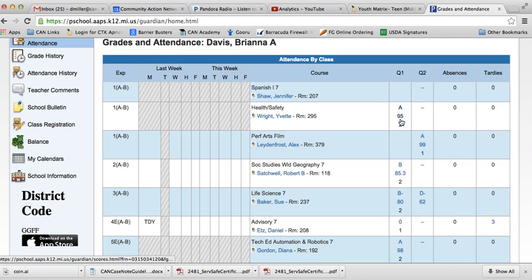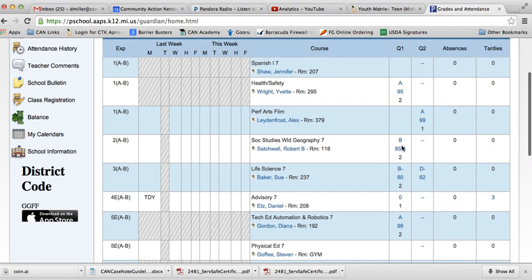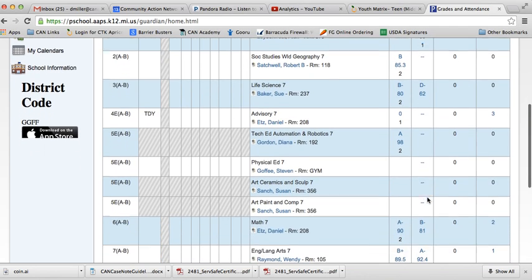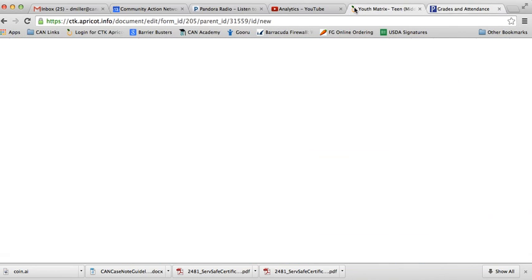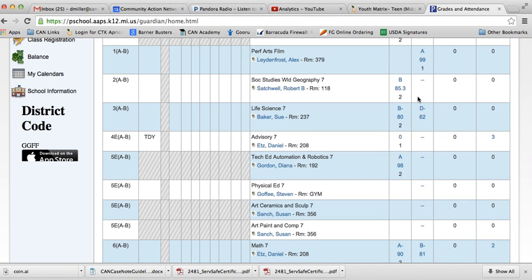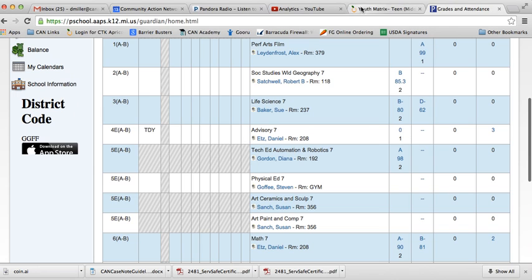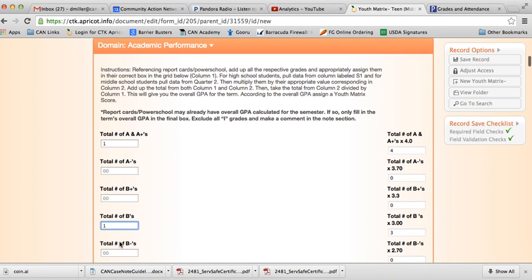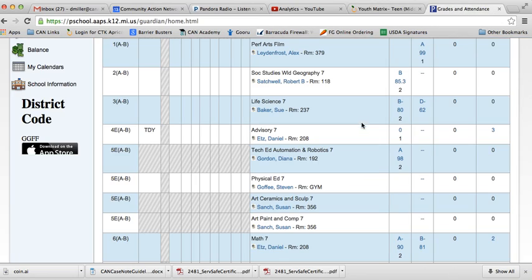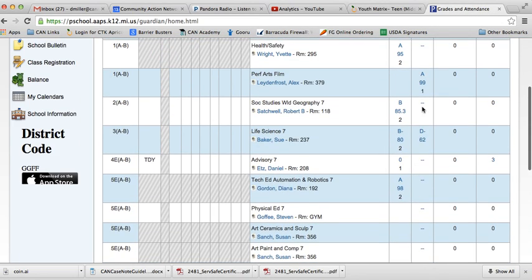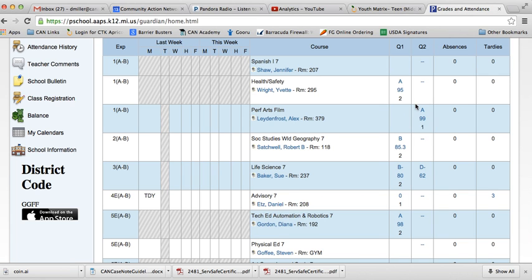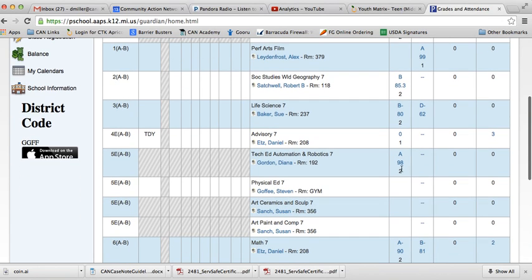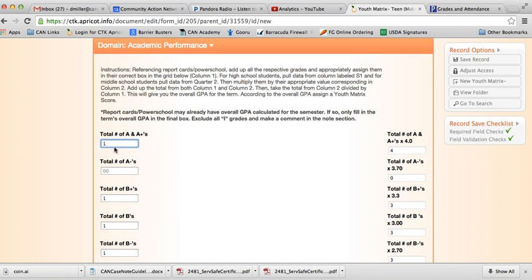For this particular child, the second quarter just started, so we'll look at the first quarter for the purpose of this exercise. Here I'm going to add up. We have 1 A. I'm going to put that there. We have a B, we have 1 B, we have 1 B+. And let me go back to the A's because there was more of them. So we have 2 A's and 1 A-. So we'll fix that, 1 A- there.